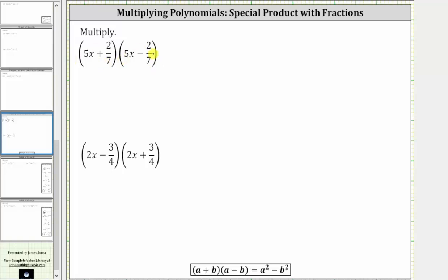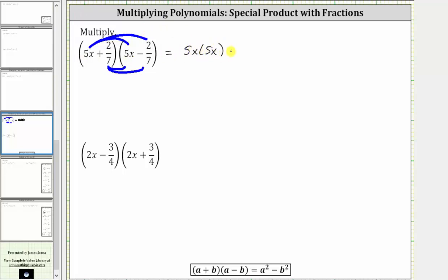For this first product, we distribute five x into the second binomial, and then we distribute two sevenths into the second binomial. So let's go ahead and multiply. First we have five x times five x, and then plus five x times negative two sevenths. Then we distribute two sevenths, which gives us two sevenths times five x, and finally plus two sevenths times negative two sevenths.